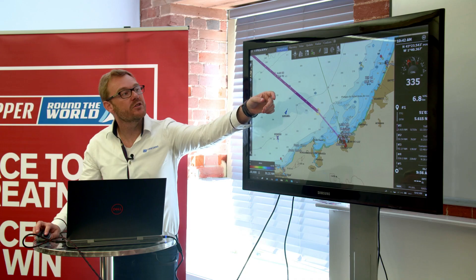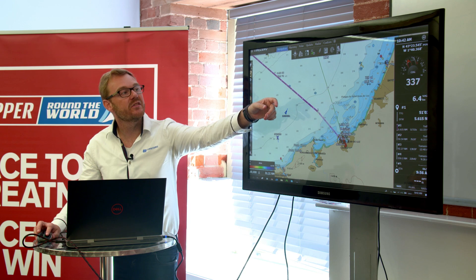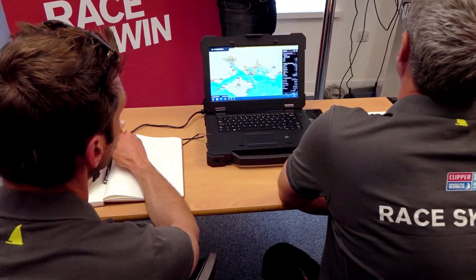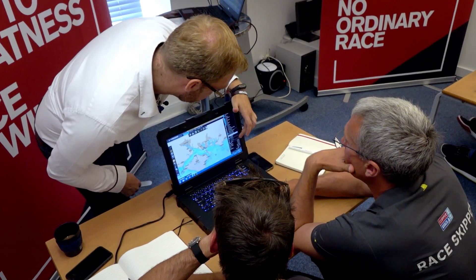I've been here today to deliver a training session to all the skippers participating in the Clipper Race. We've been dealing with a lot of functionalities of the software — first, the main interface and the main functionalities, and we've also been developing the skills to create routing and to look at the weather forecast.